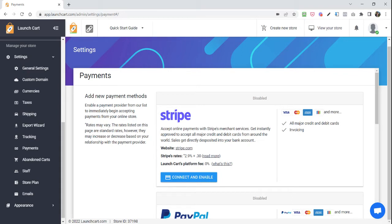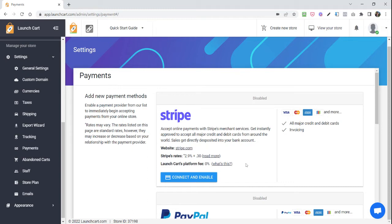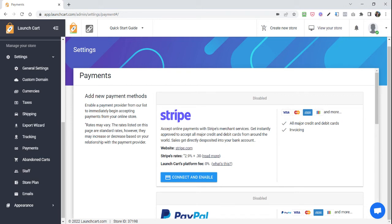If you are on the LaunchCart Free Forever plan, then we will take a platform fee of 3% off your total sales. That is how we make money here at LaunchCart if you are using our Free Forever subscription plan. However, if you wanted to remove that like I have done here, then all you need to do is join one of our premium subscription plans. It's up to you which one you choose, but that will remove our platform fee instantly.